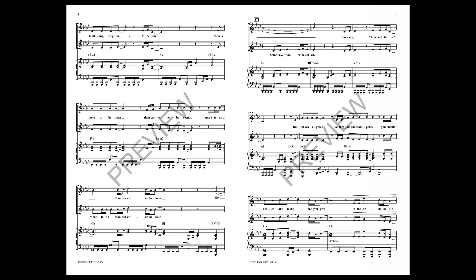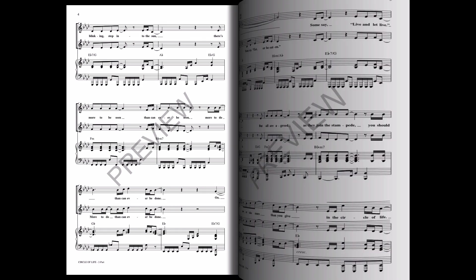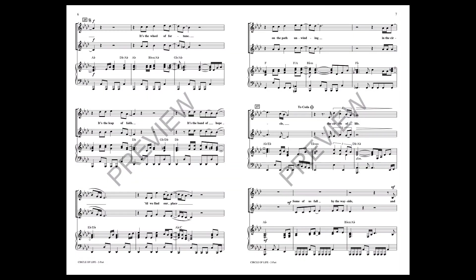Some say eat or eat and some say live and let live. But all are free as they join the stepping. You should never take more than you give in the circle of life.